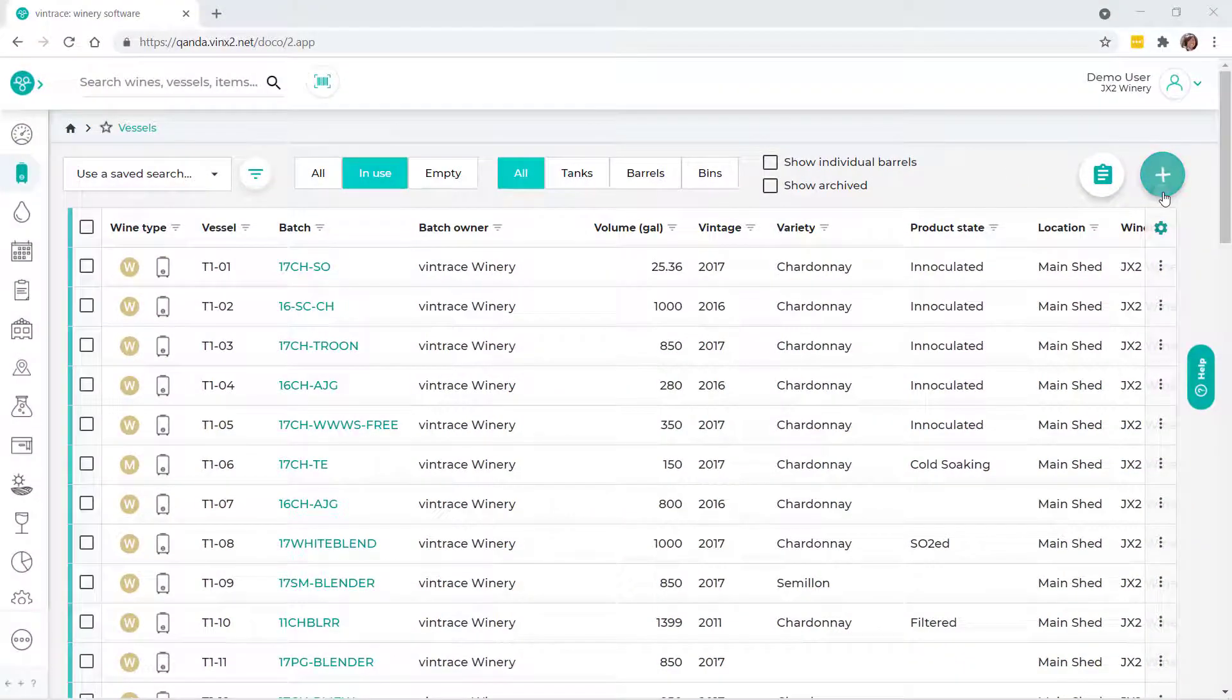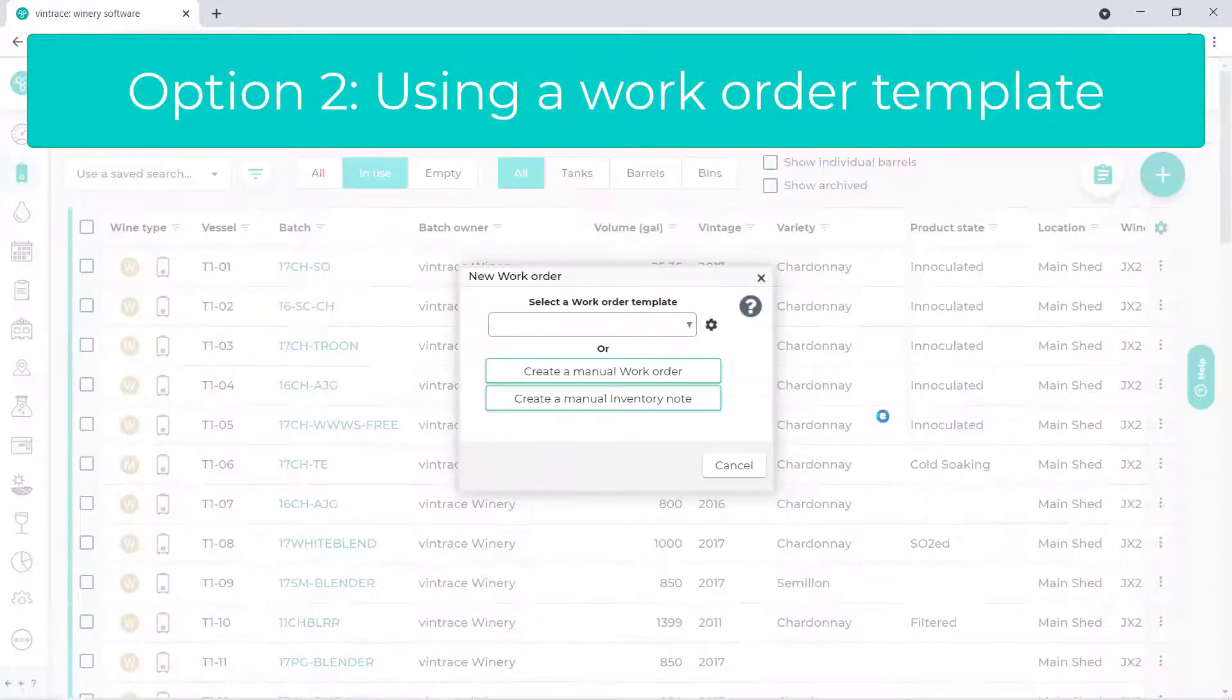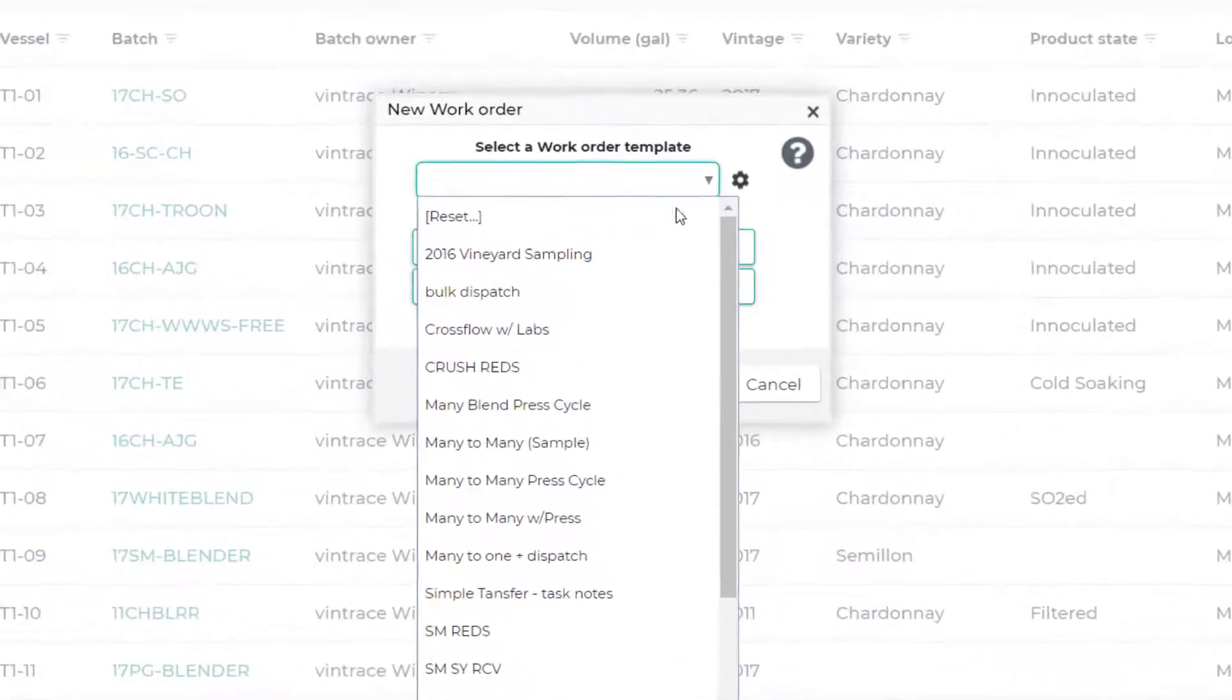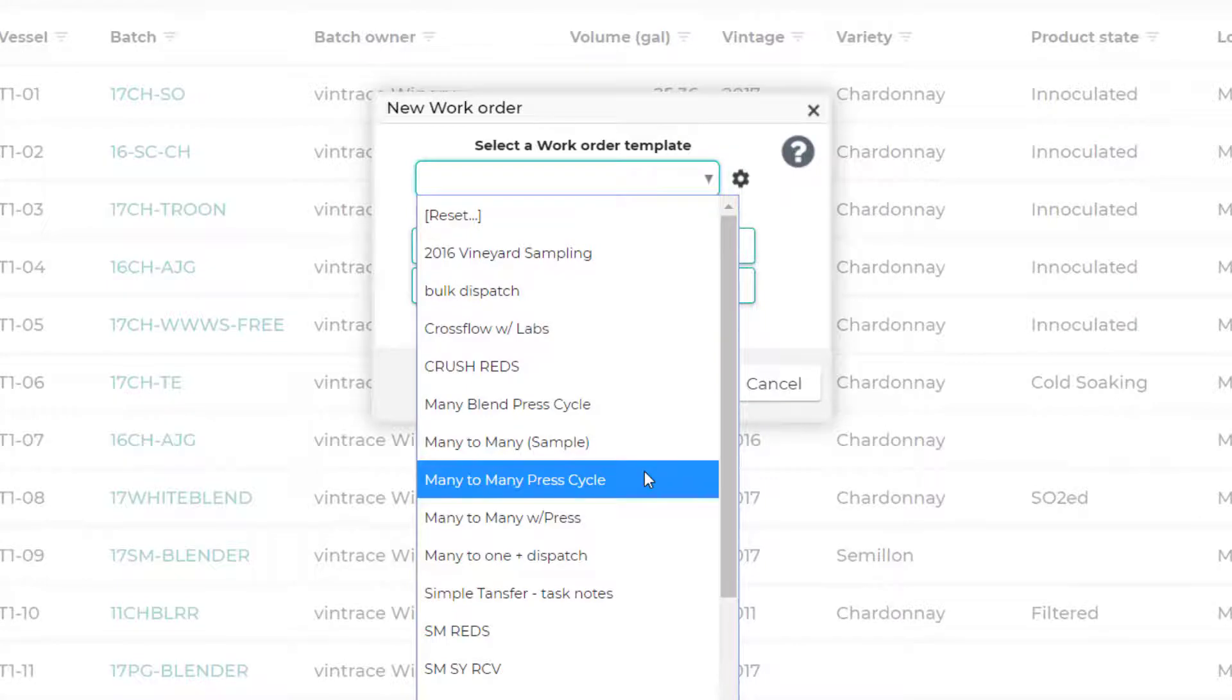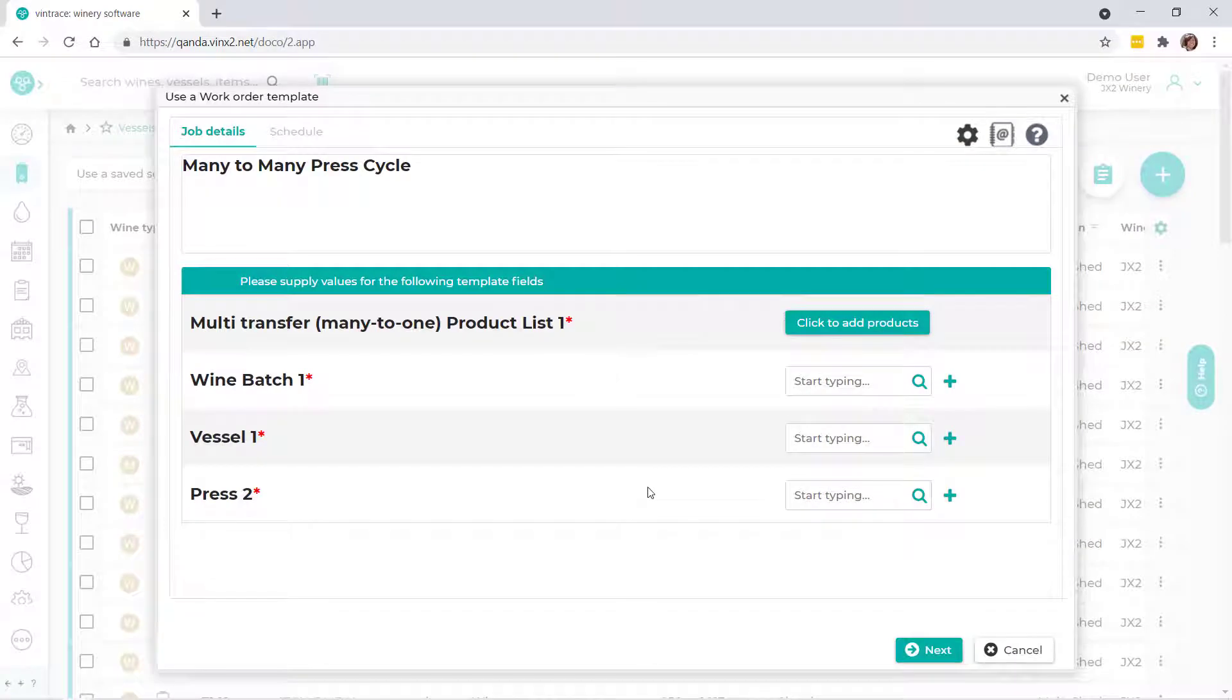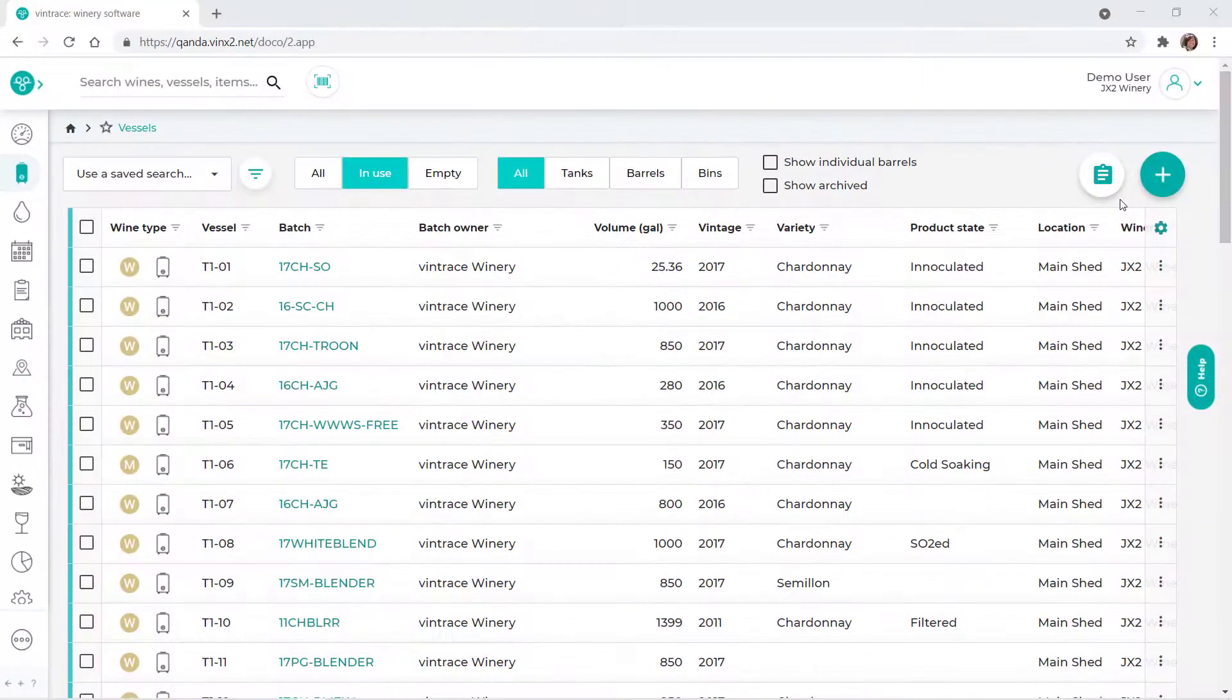The other option for creating a work order is to use a work order template. Templates include the jobs that are to be completed and make it easier and faster to create work orders. We'll show you how to create and use work order templates in another video. For now, let's set up a work order manually.